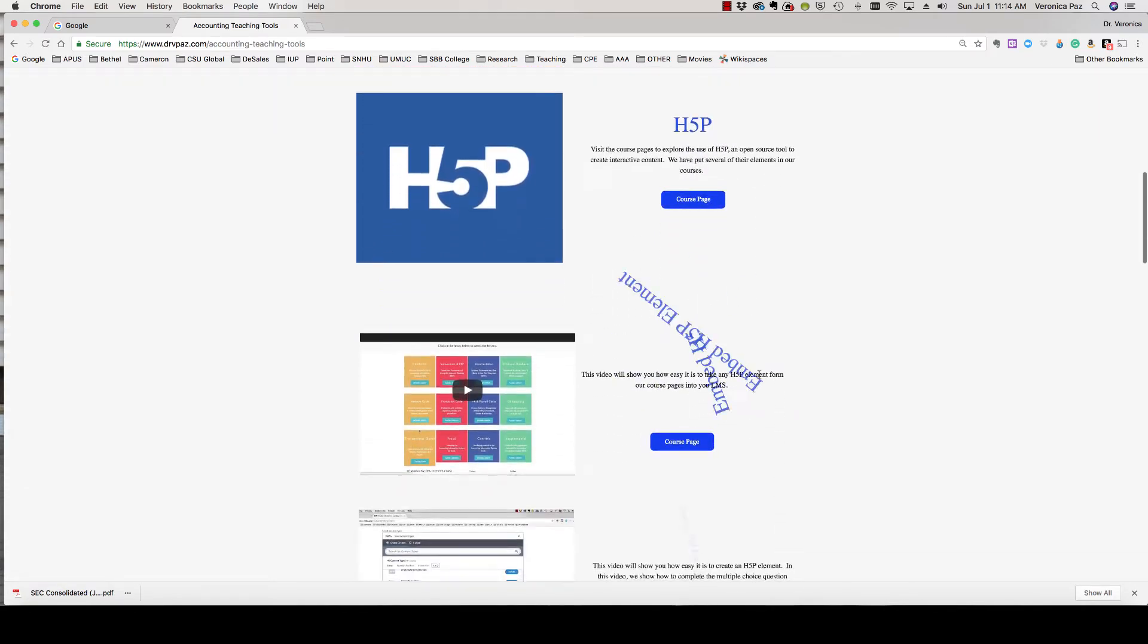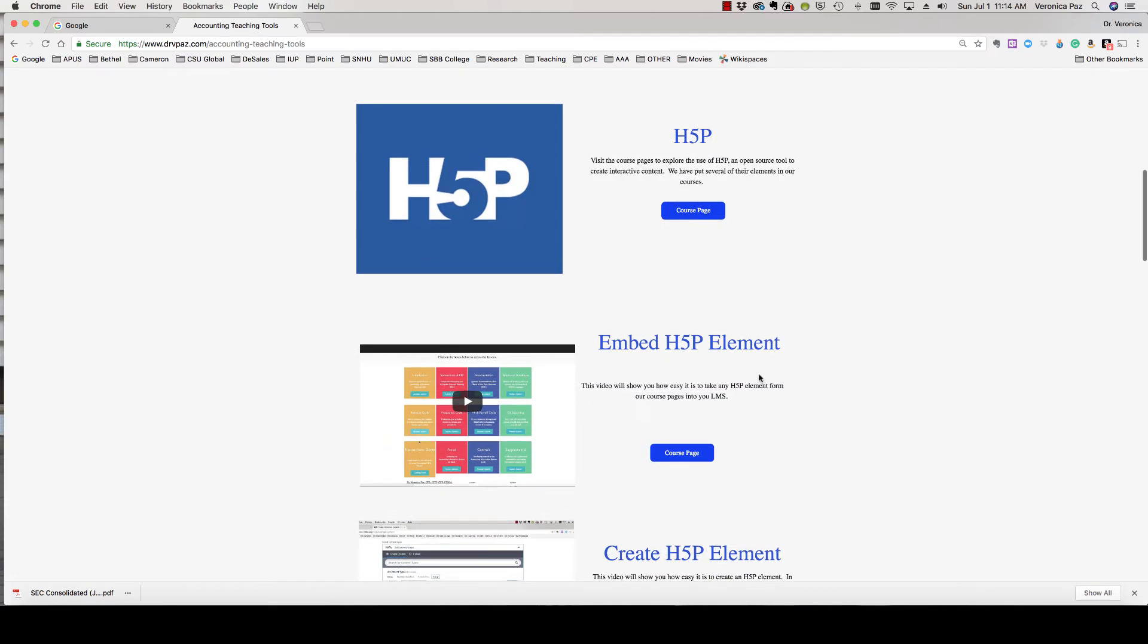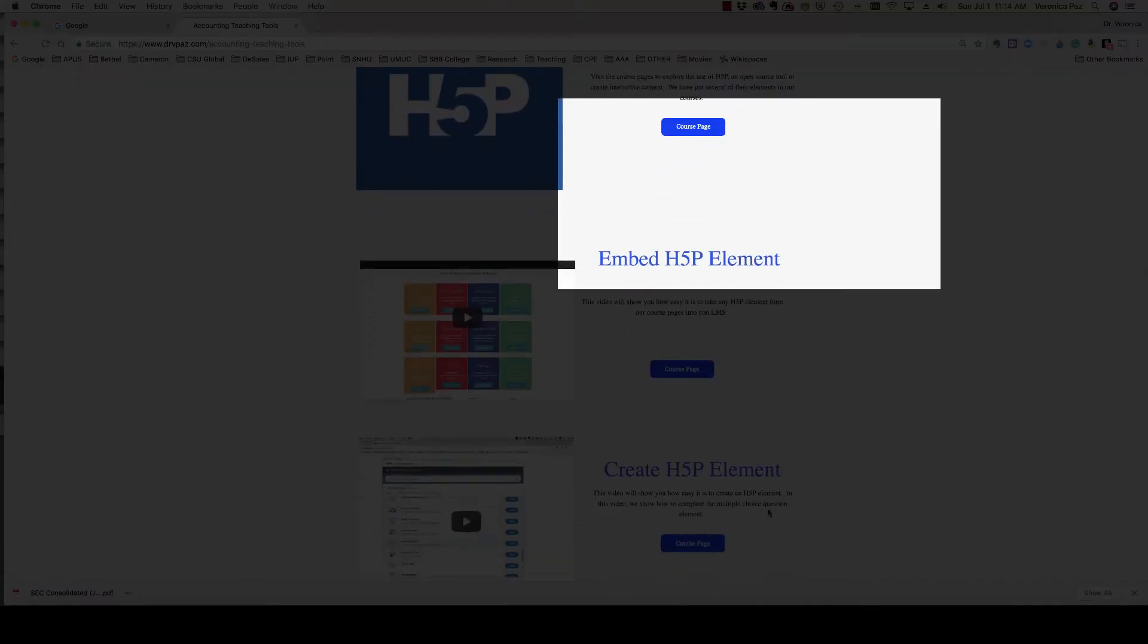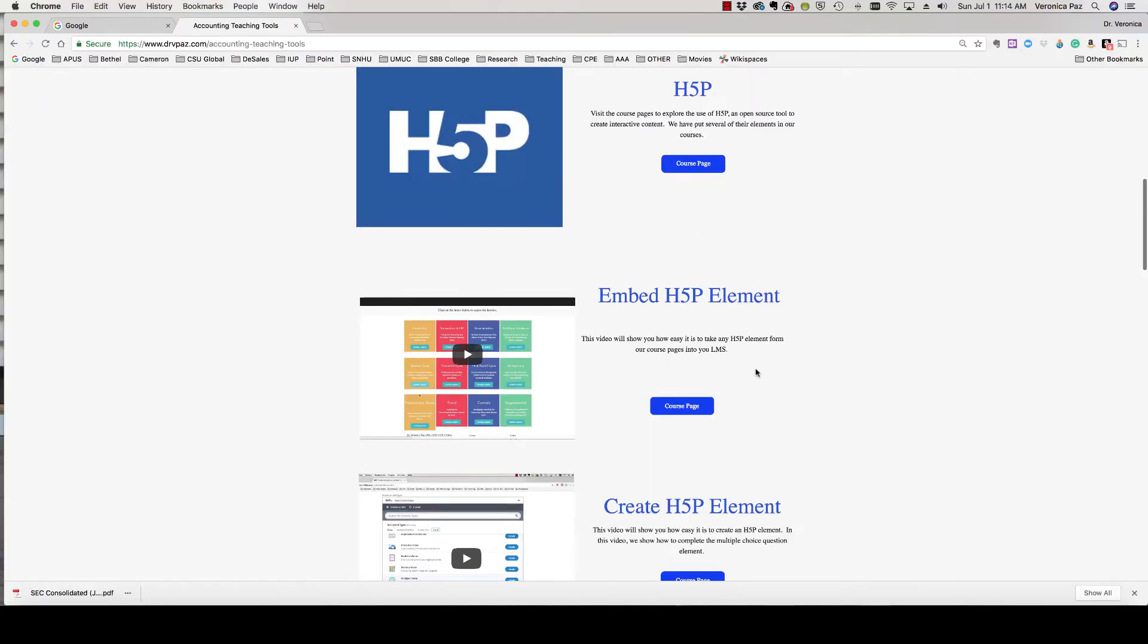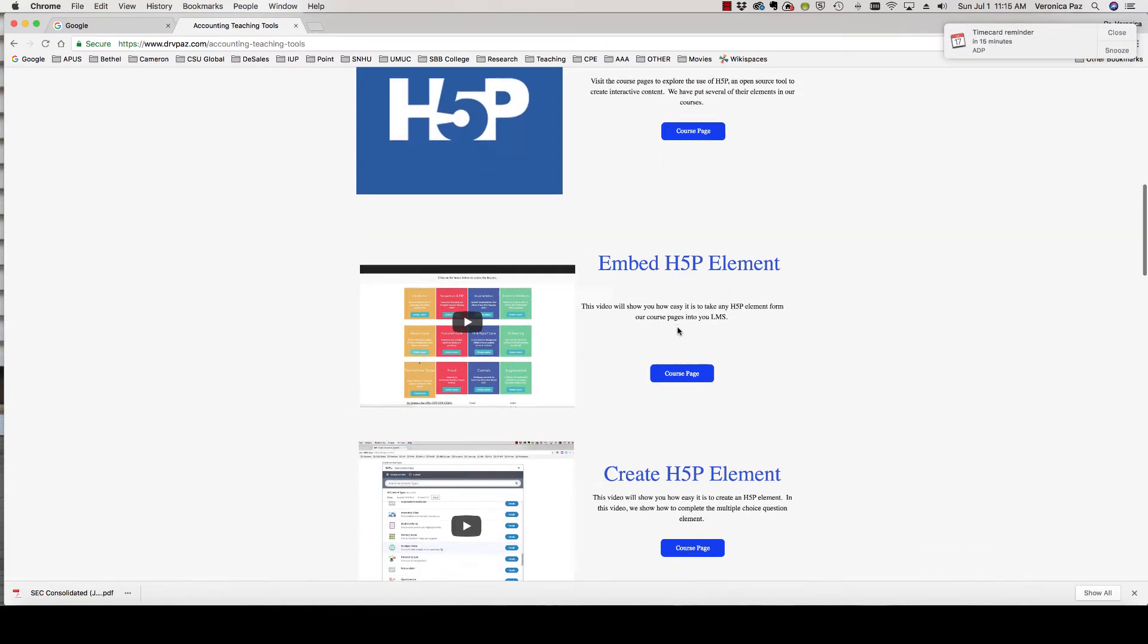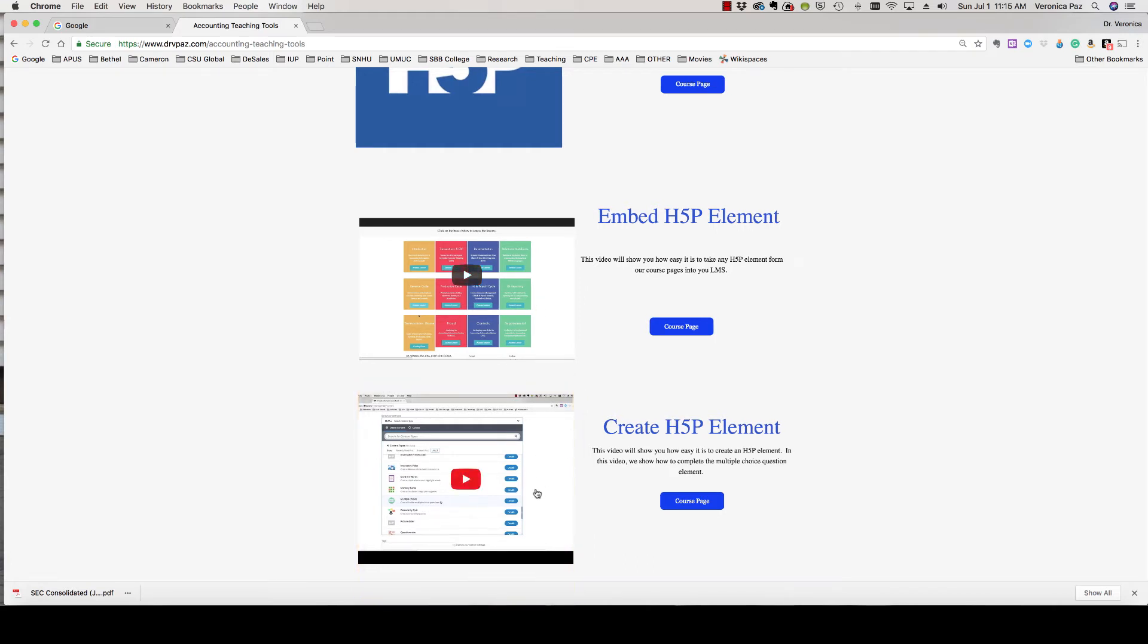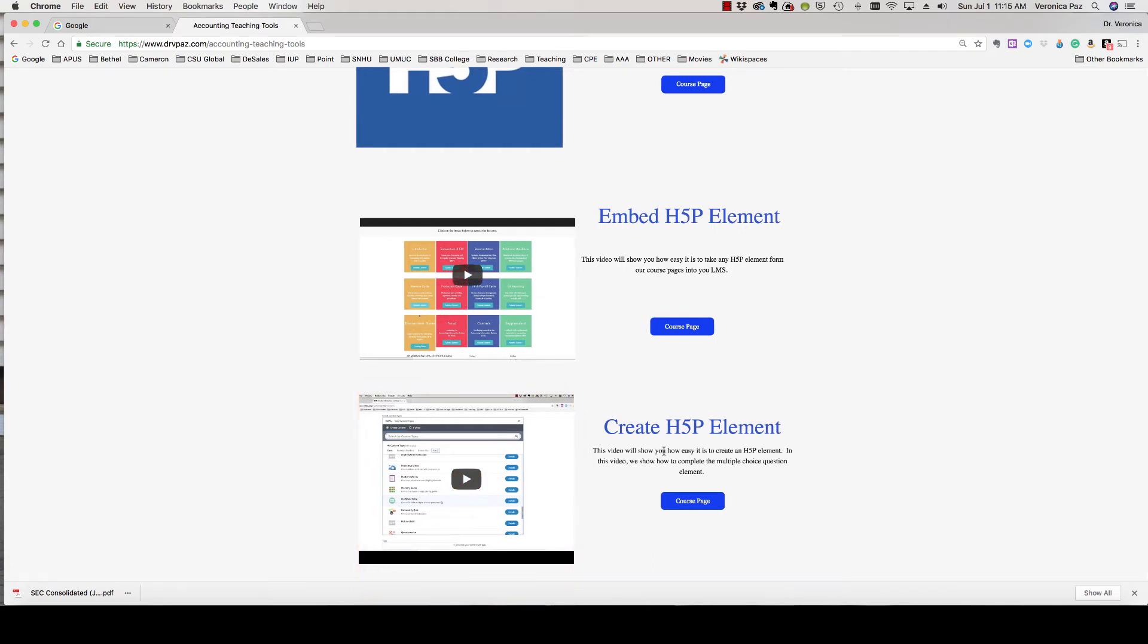For H5P you'll see here that you can access the course page from any one of these elements. In this video on the website, I teach you how to embed any H5P elements that you find on our site into your LMS. And if you are brave enough to actually create an H5P element, this video will show you how to create a multiple choice question.